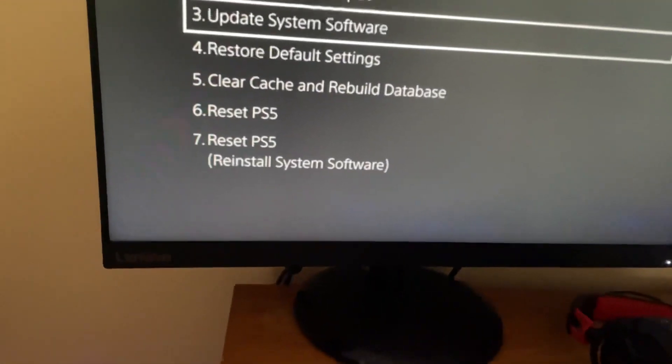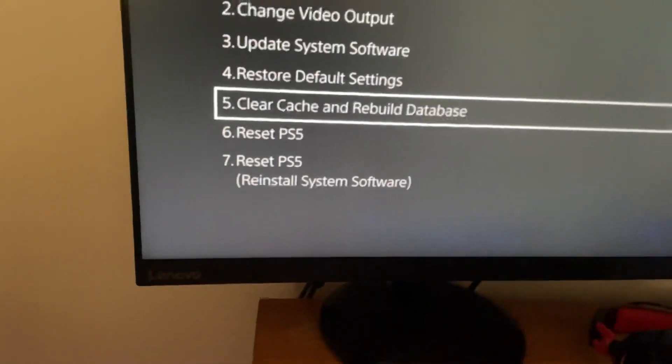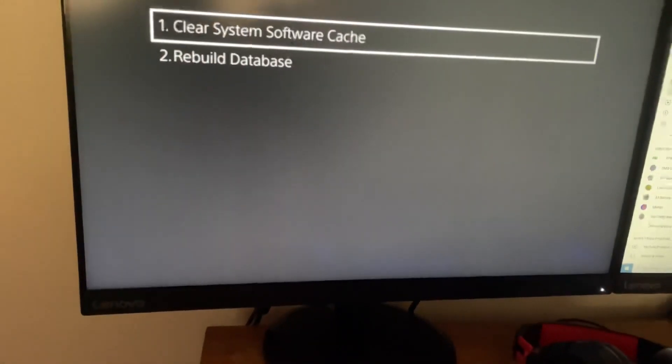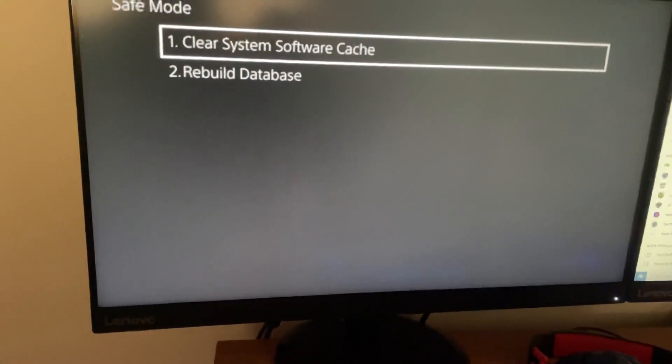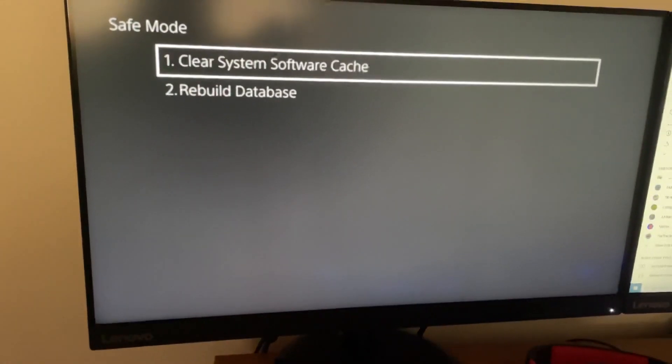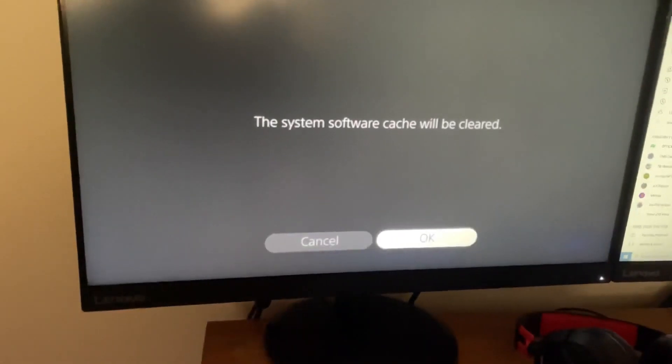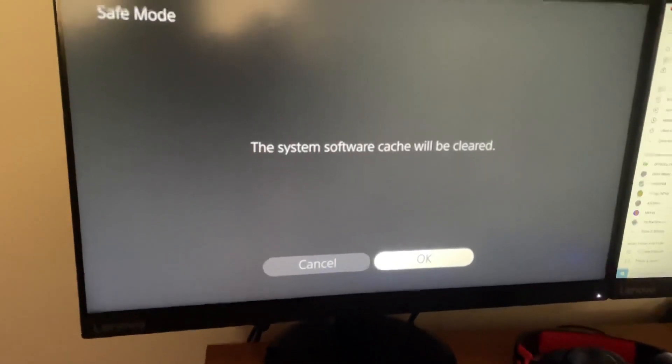And then come to option five, click on option one, and then click on okay.